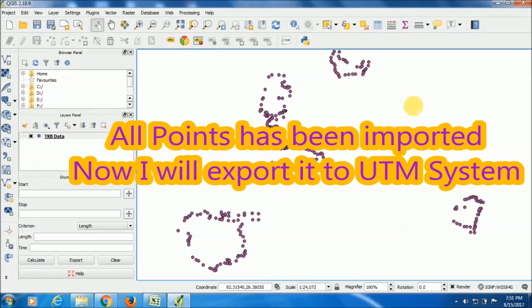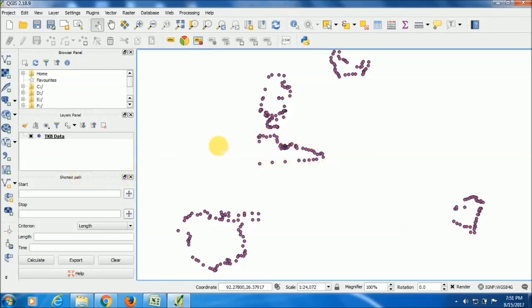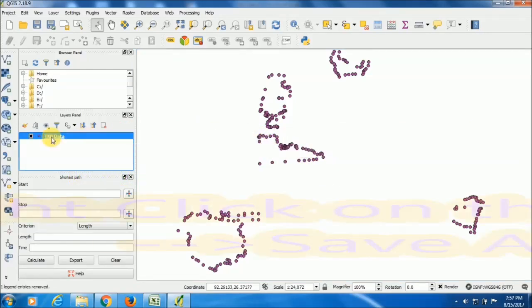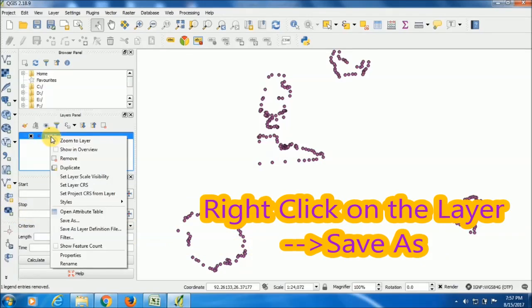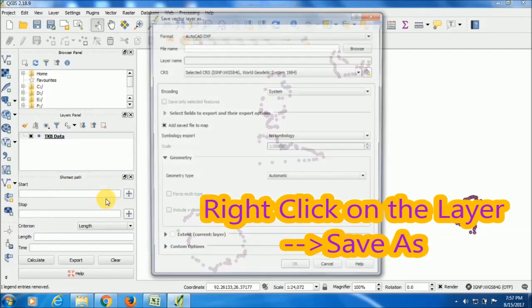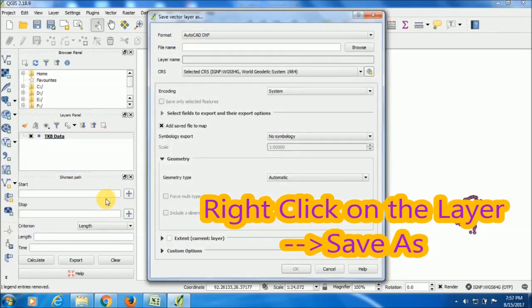But we need to export this data to any Cartesian coordinate system, that is UTM or any other projection. So now what I will do is right-click on the layer, Save As option.